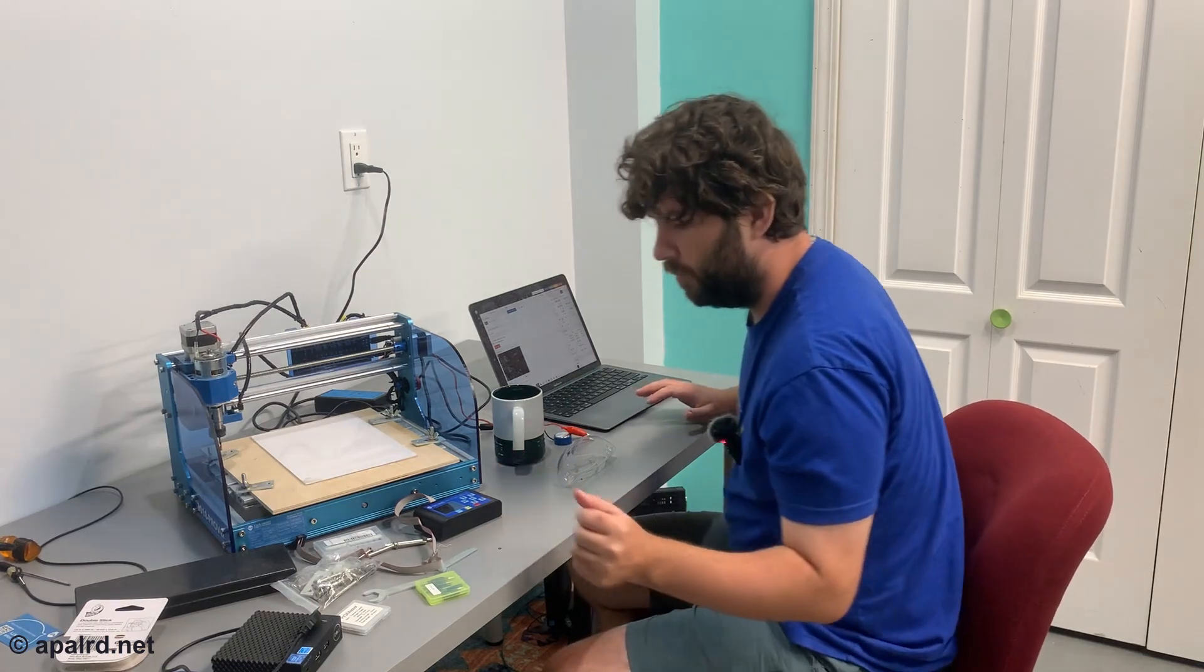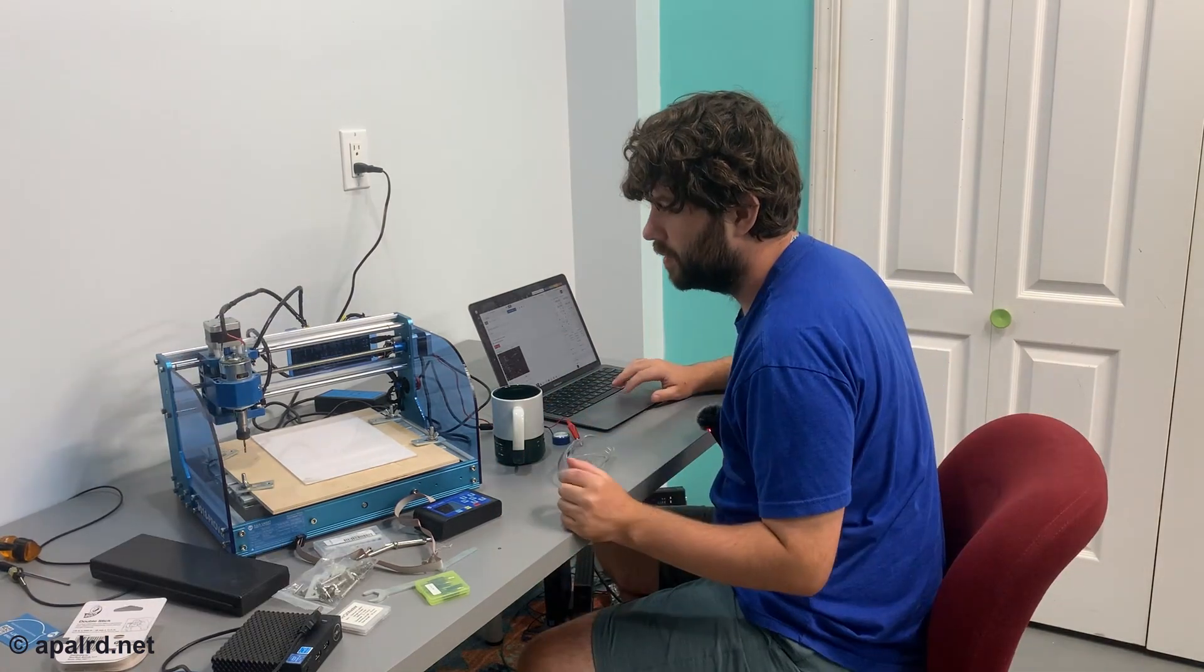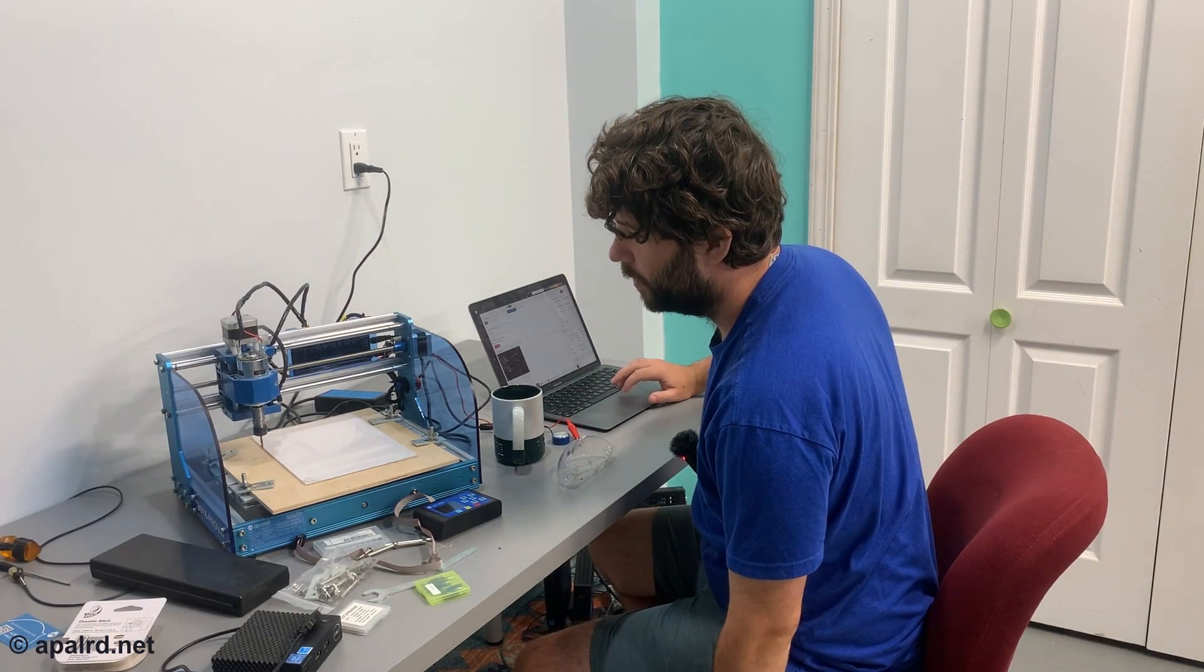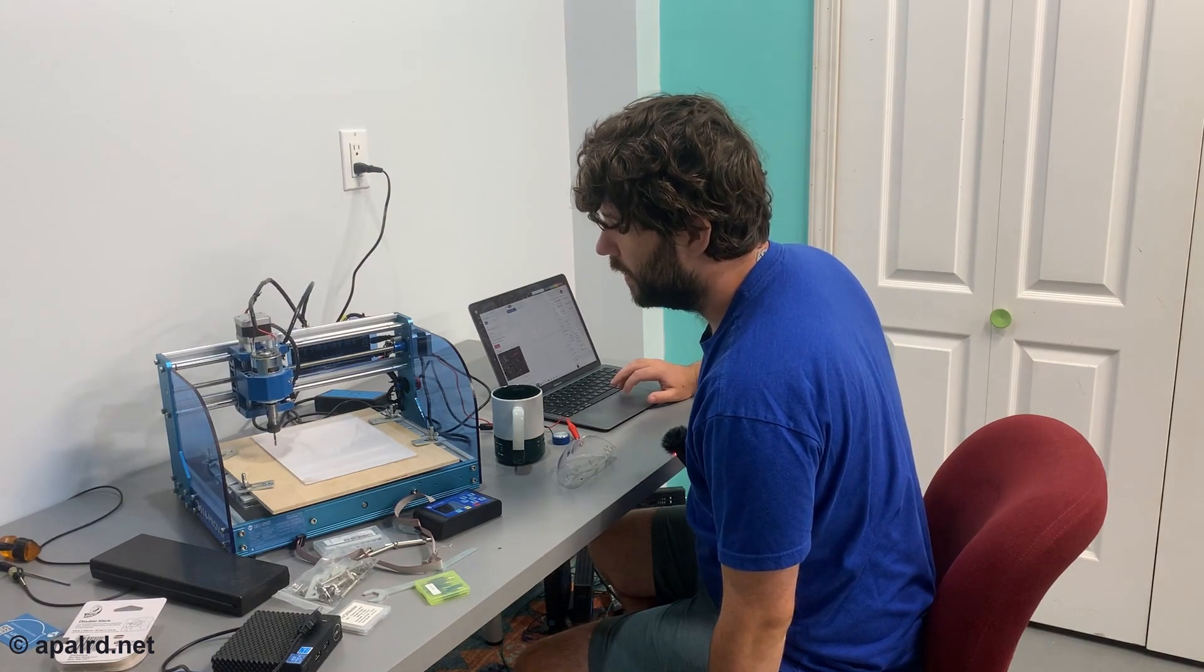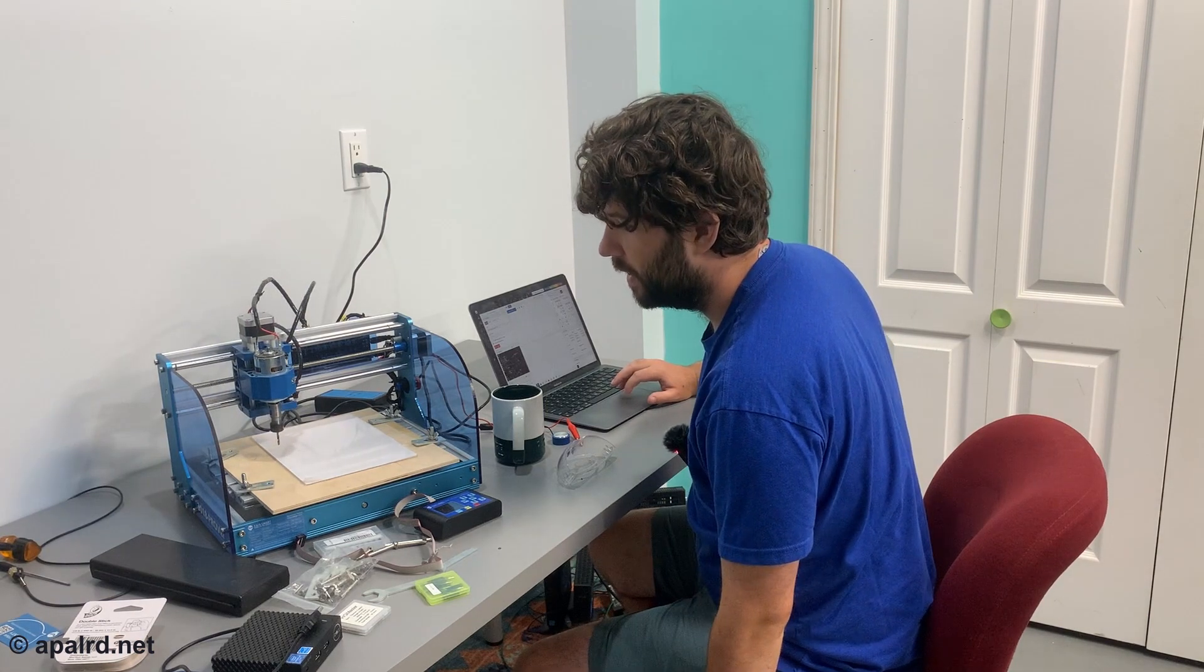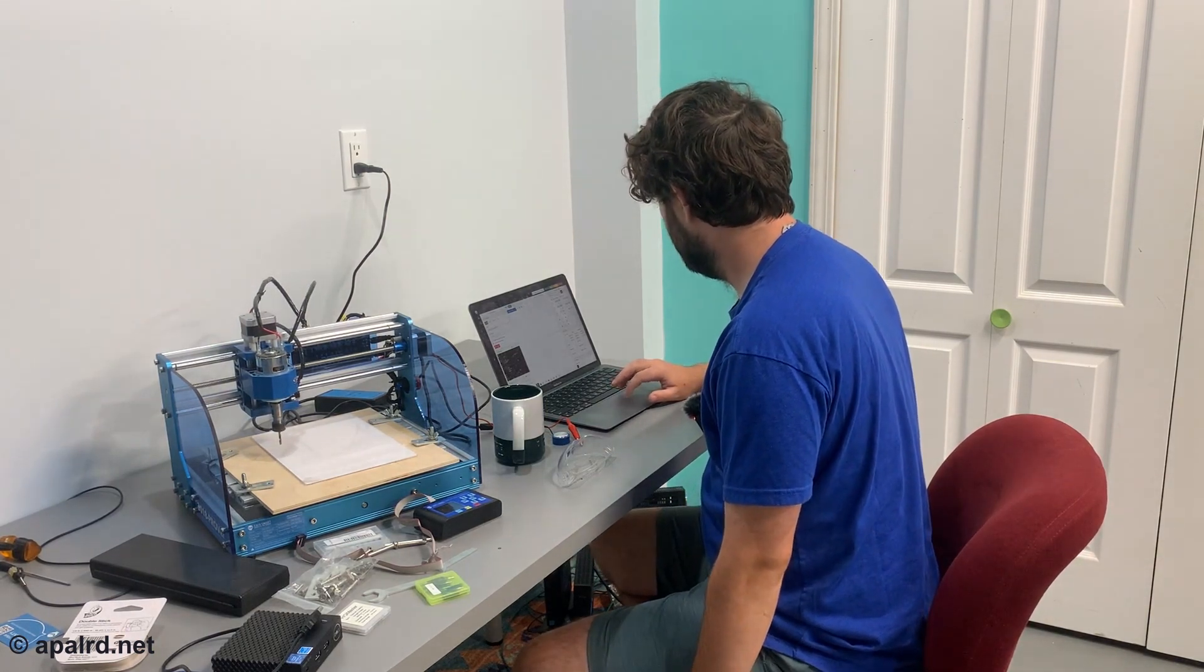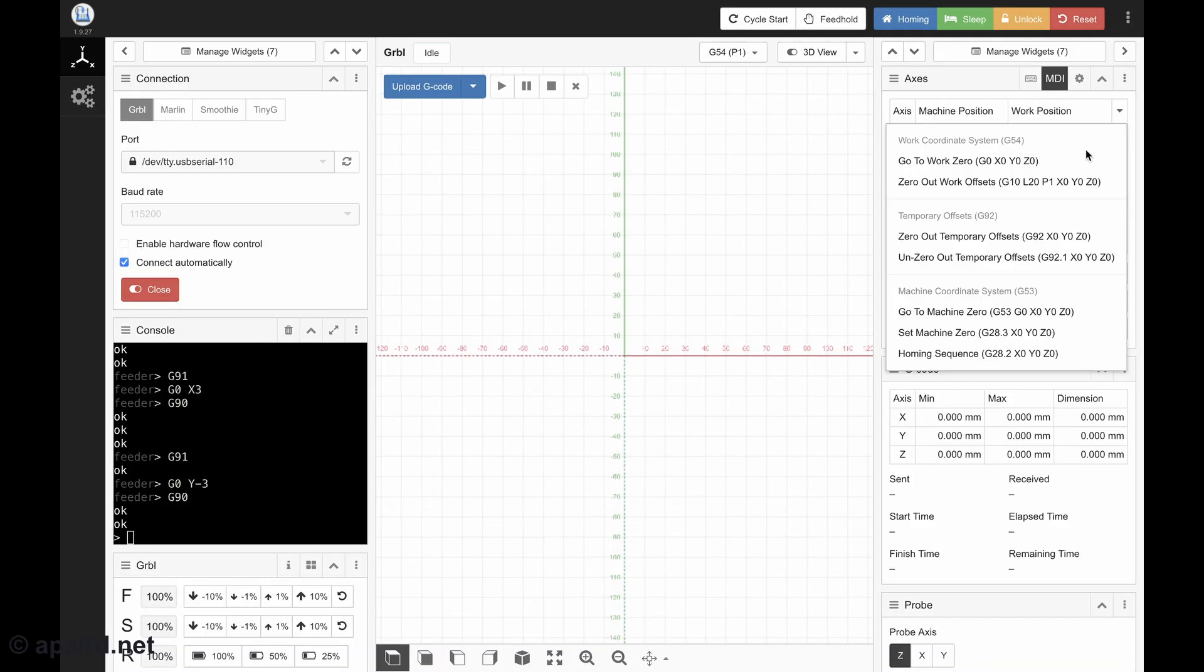So now I need to home the work offset of the machine. So I'm just going to drive the machine over to a corner that I think has enough stock for the piece I want to cut. And say work position, zero work offsets. So that's coordinate system G54.